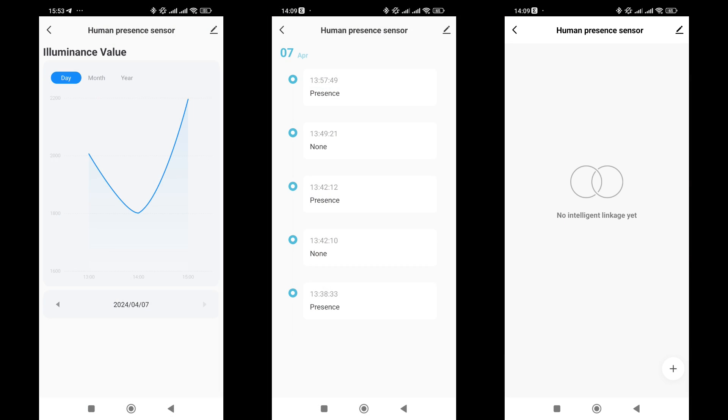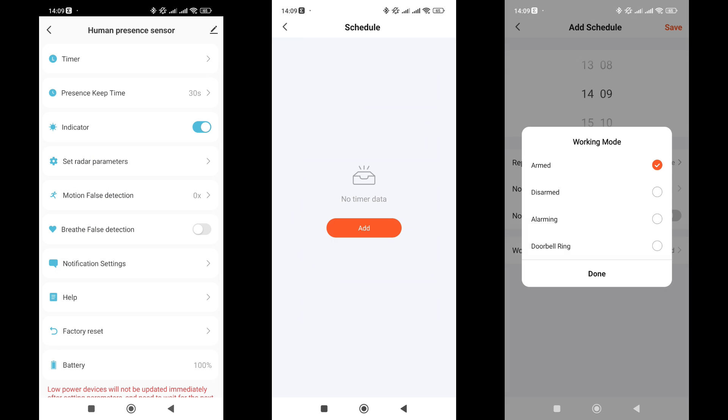Now let's move on to the other options. The light sensor displays values in lux, and you can open a graph over days, months, and years. There is an option to view a tab with a log of triggers. In the automation tab, there will be all the scenarios linked to the sensor.